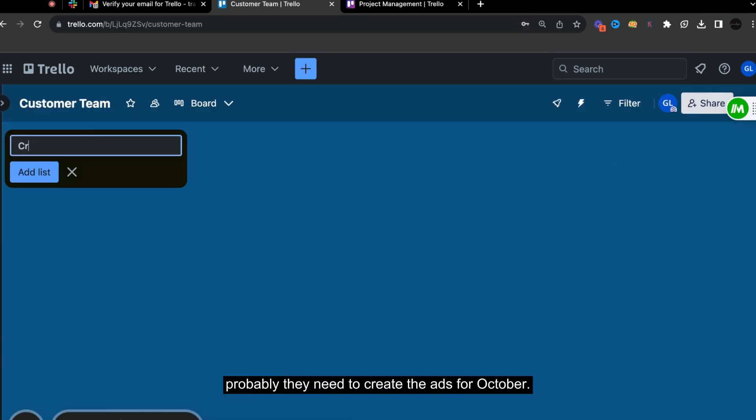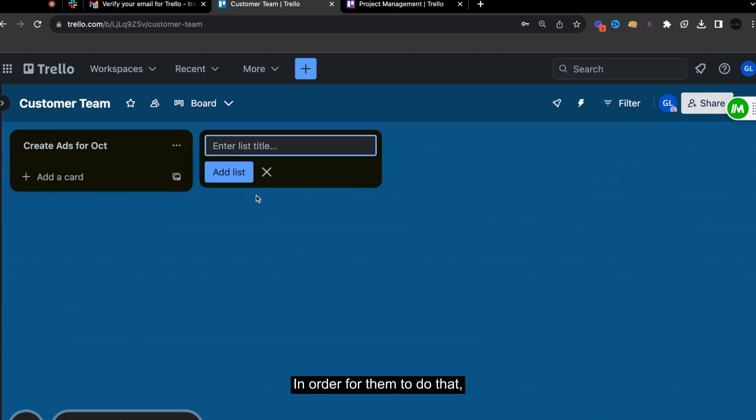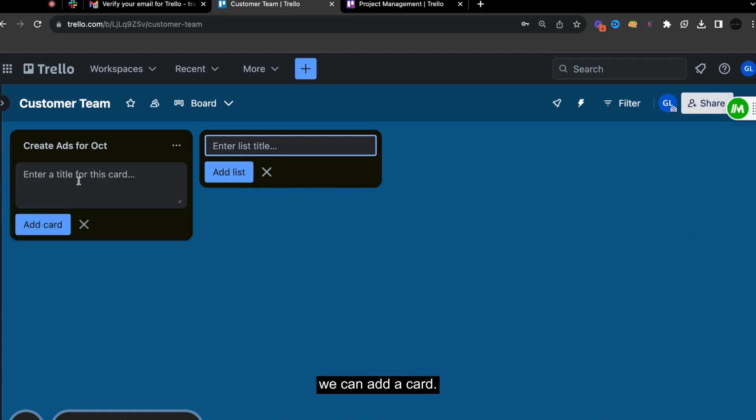For the customer service, probably they need to create the ads for October. So in order for them to do that, we can add a card. This would be promo campaign.